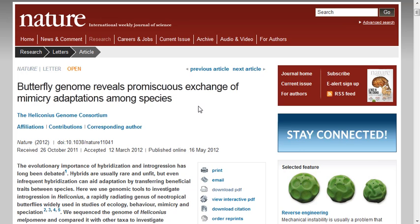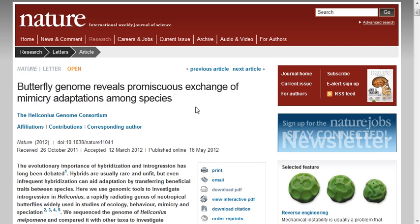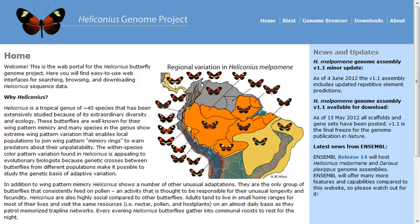The access to the actual sequence data is also crucial as well. If you want to explore it further, you want to compare to your species of interest and more, you're going to need access to that information. And generally these groups are now providing a community genome browser. In this case, here's the example of the Postman Butterfly Genome Project browser.